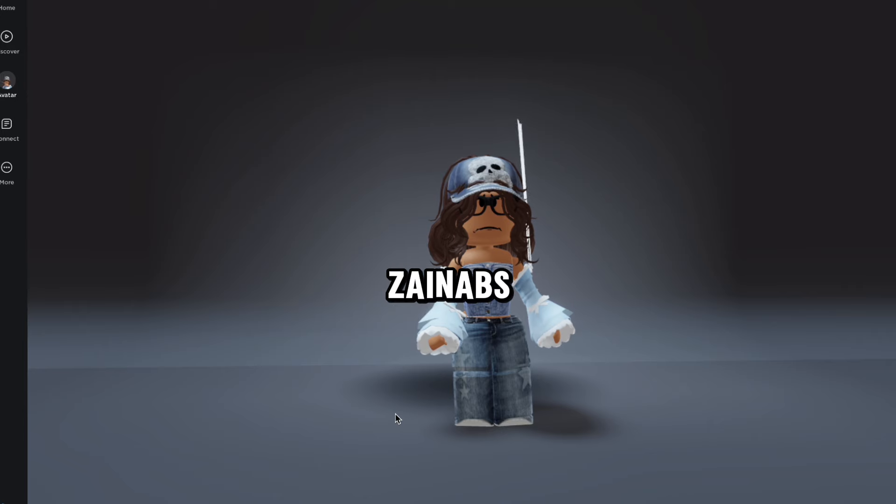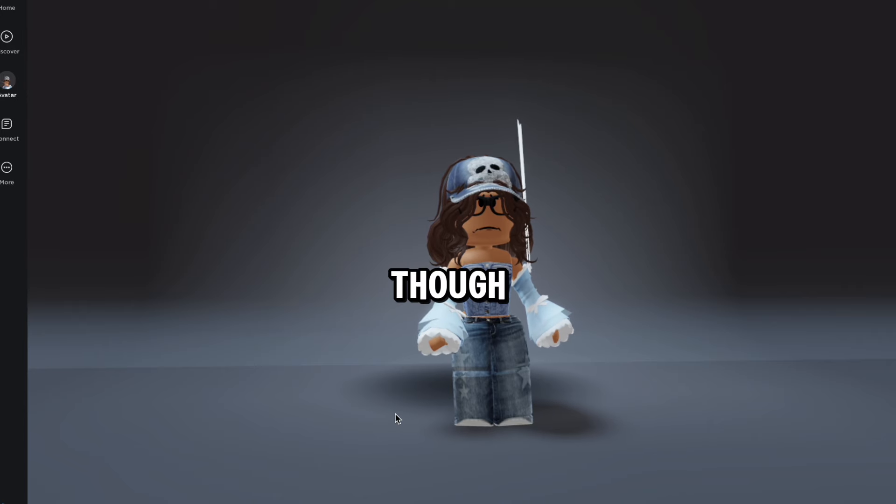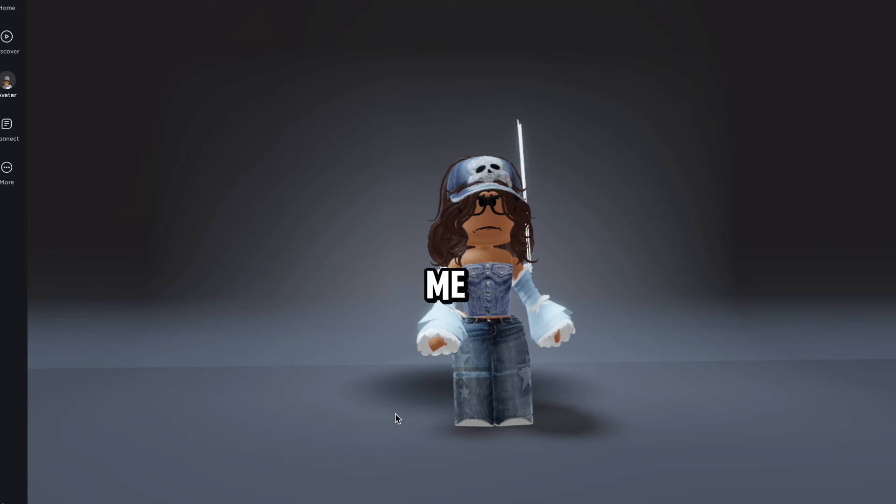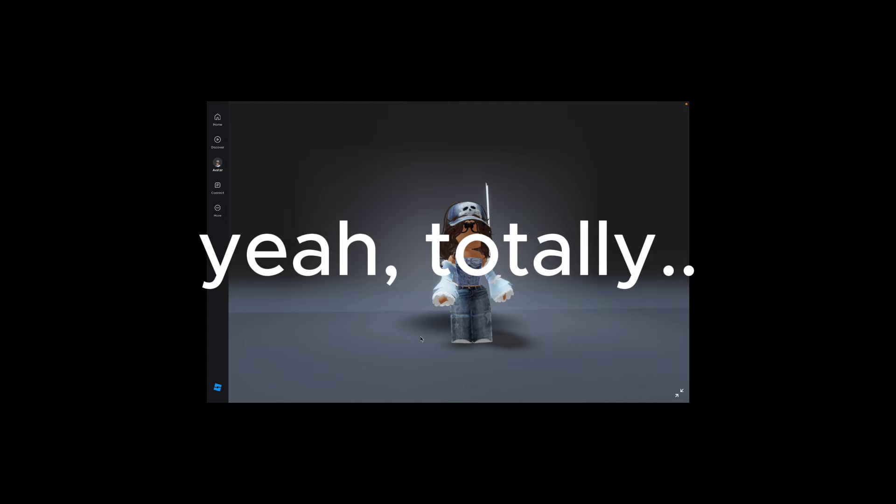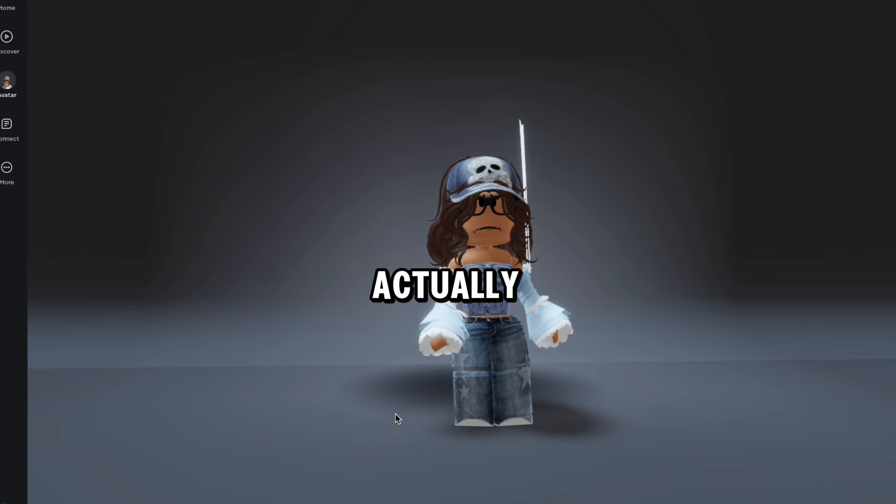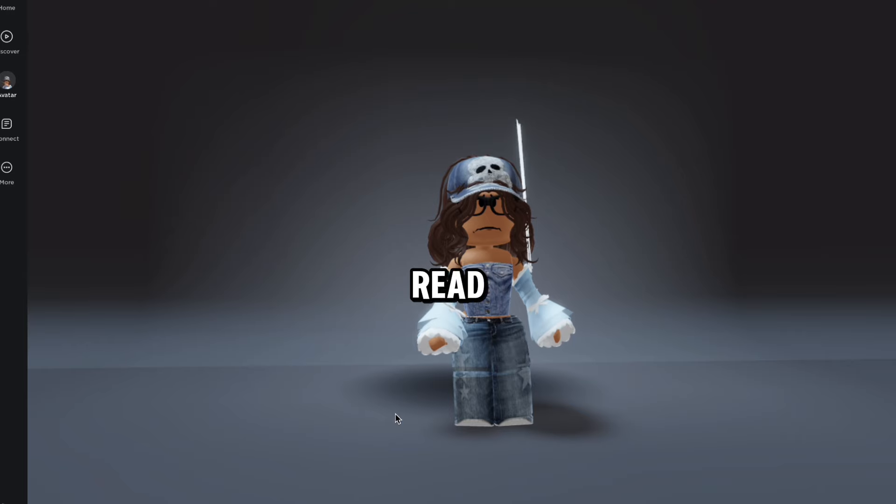Yeah, I'm gonna make Zaynab's avatar, hehe. Even though she would probably... she lets me on her account actually.